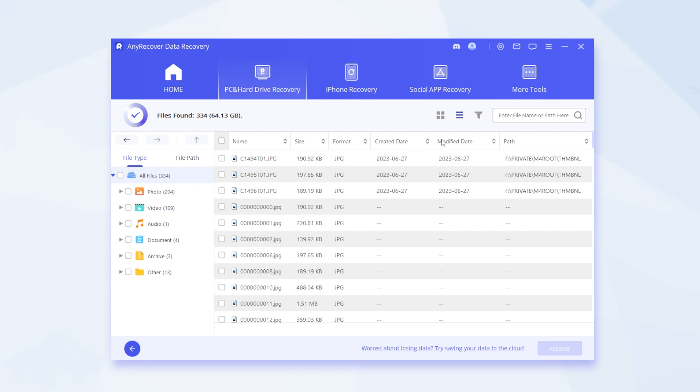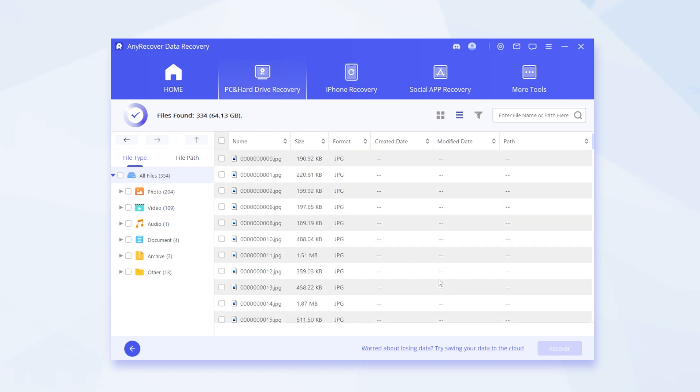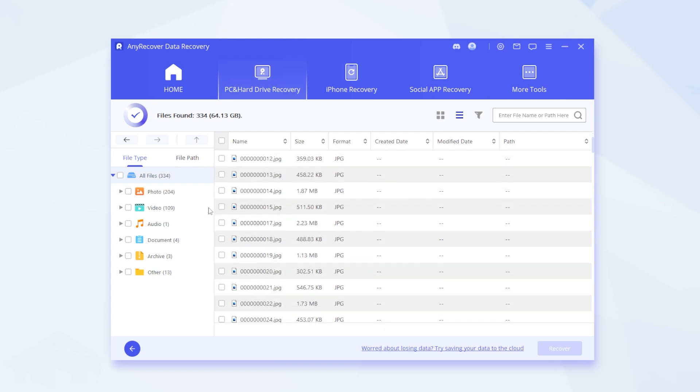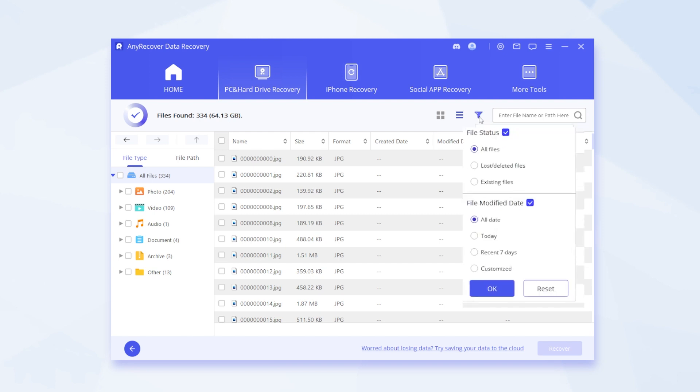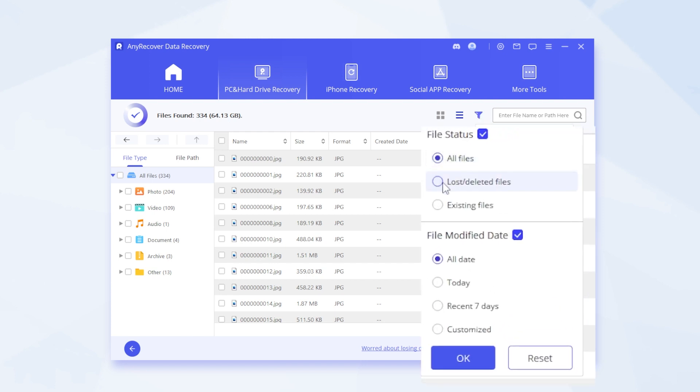The second is the list display format. If you're looking to narrow down your scan, you're in the right place. You can choose lost files, existing files, and choose by modify date.